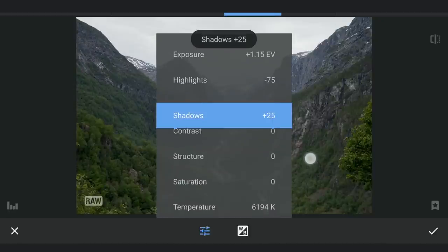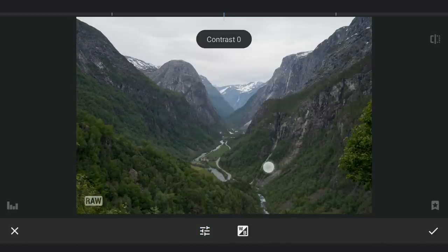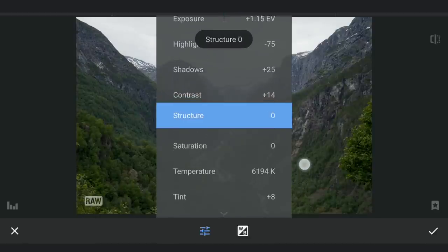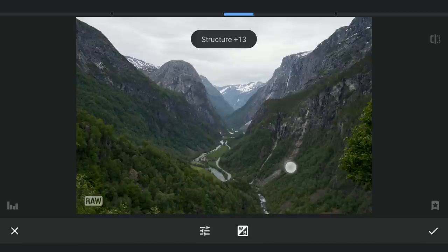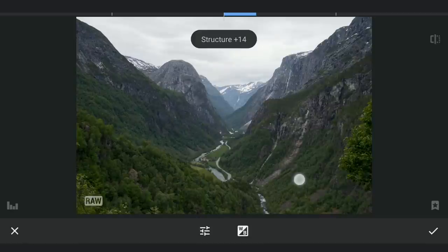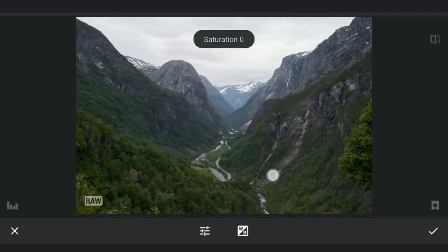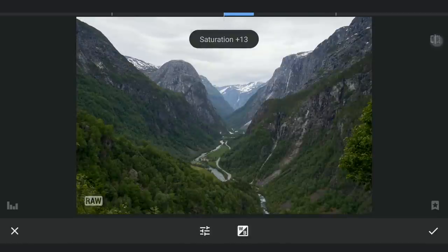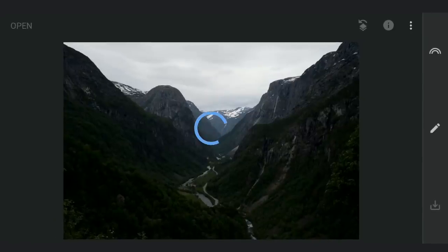Adding a bit of contrast, structure, and also increasing saturation. Before and after, you can already see a big difference here.